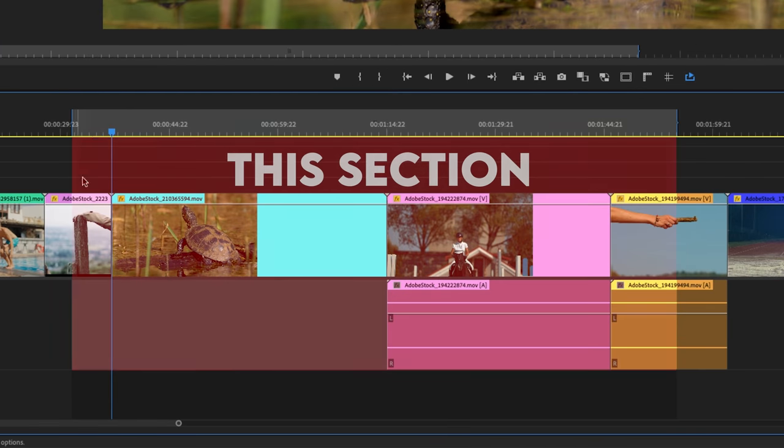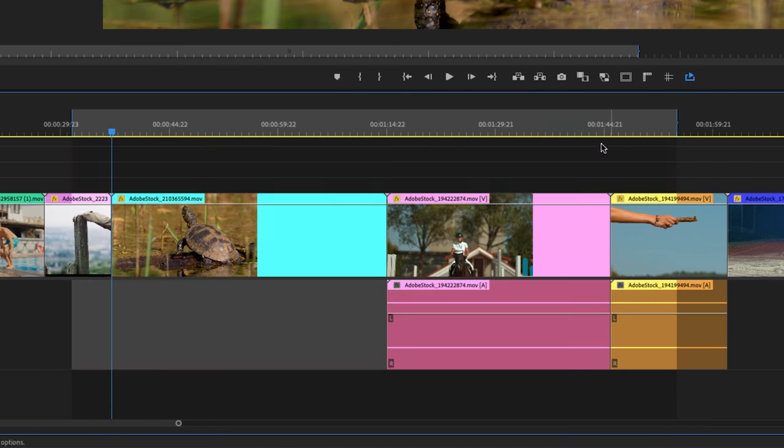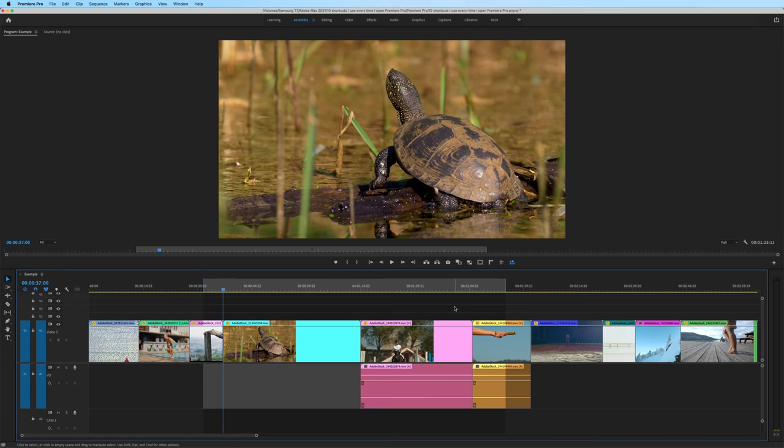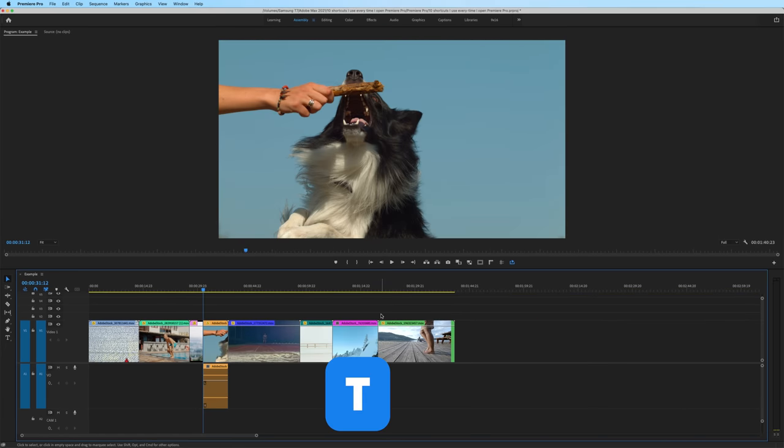And if I hit the keyboard shortcut to ripple delete, it will delete everything that's within the in and out brackets. I hit T and we ripple deleted that whole section.